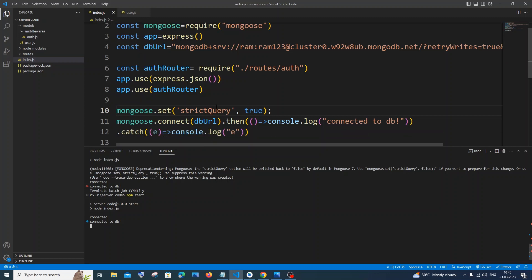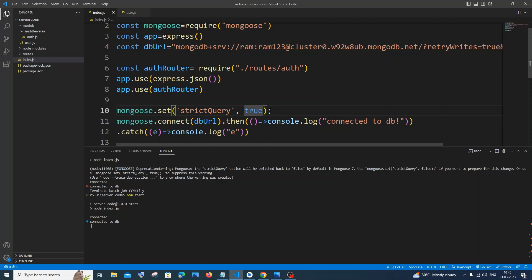In case if you are getting the warning even after adding this strictQuery true, you need to try adding strictQuery as false, okay? That's how I solved the error in my case. I just tried toggling between true and false whenever this issue happened.